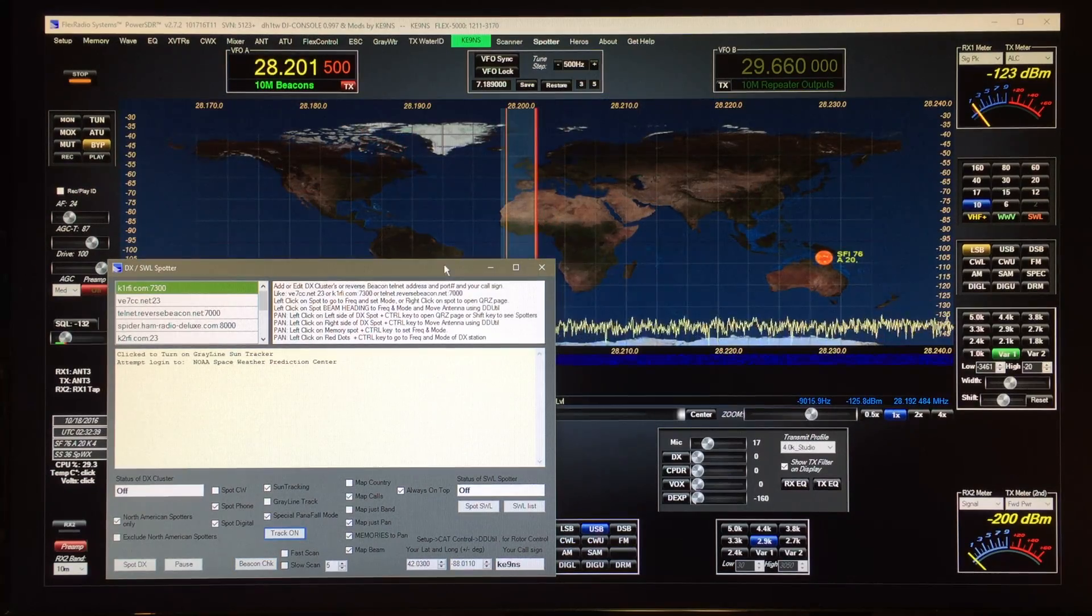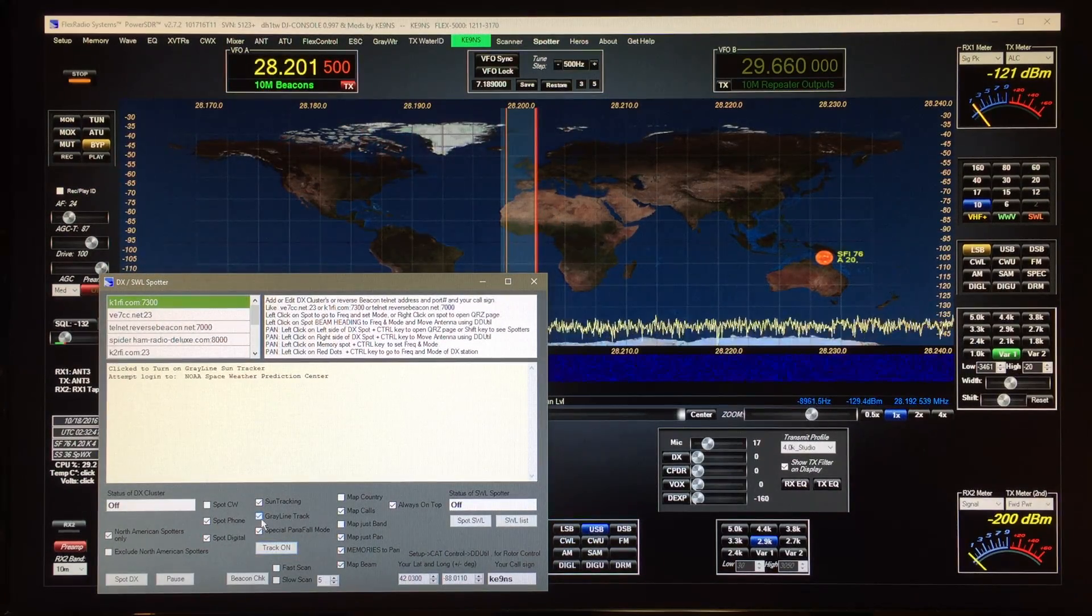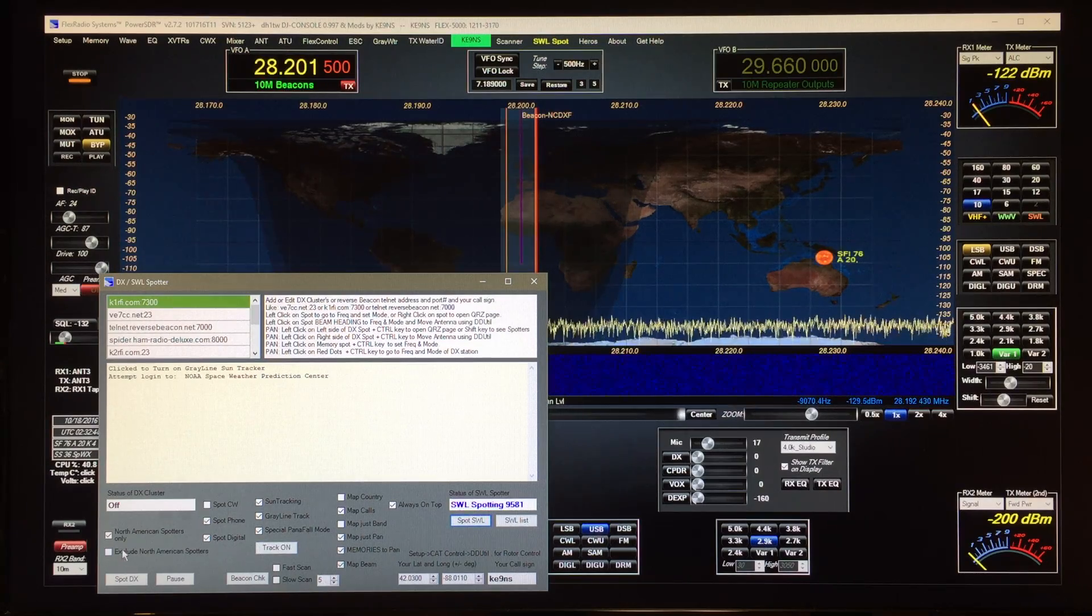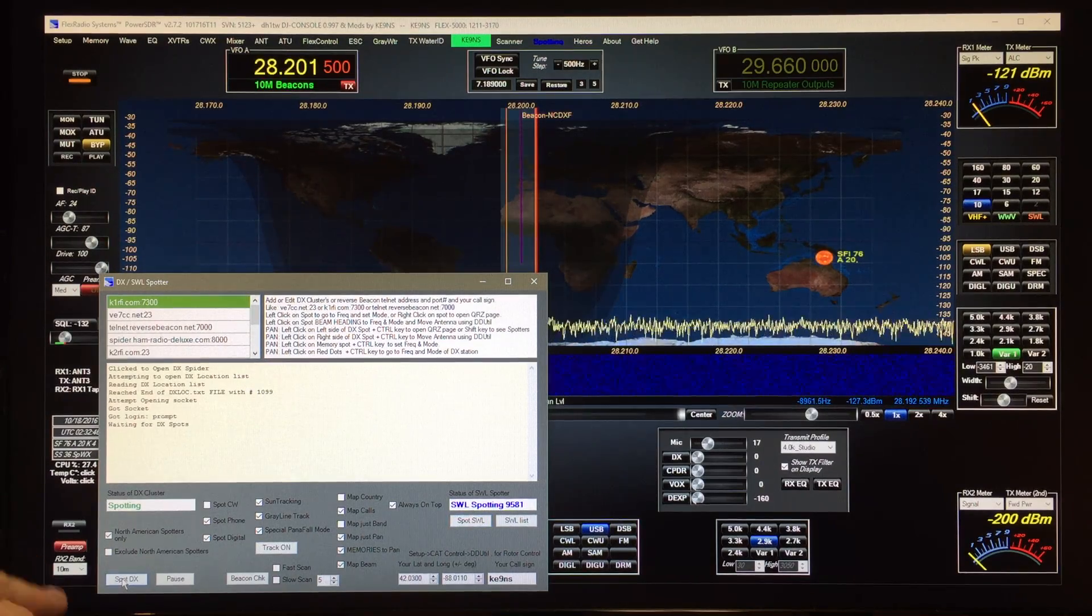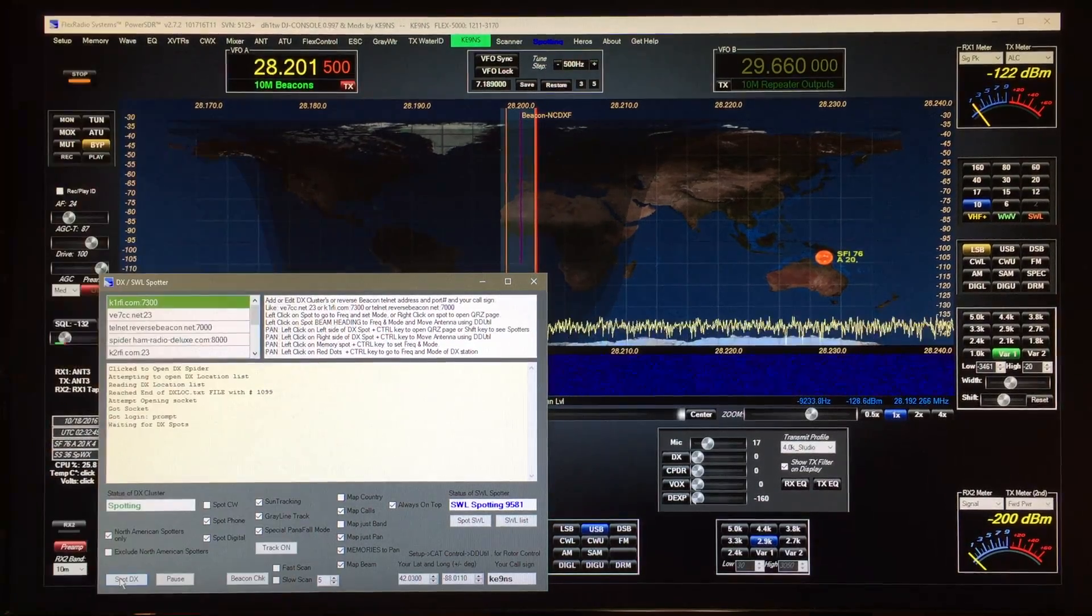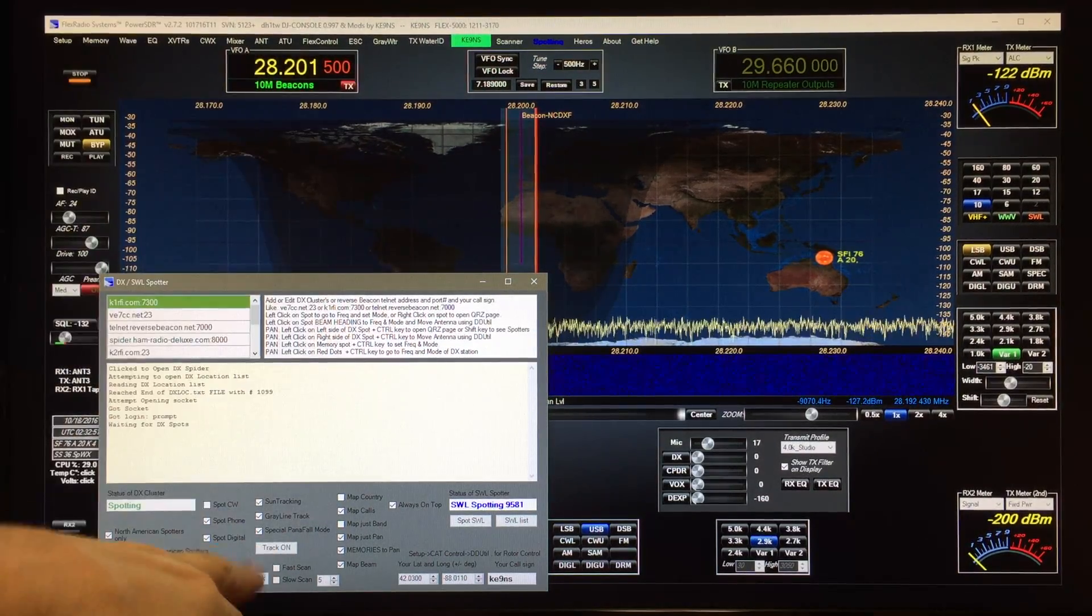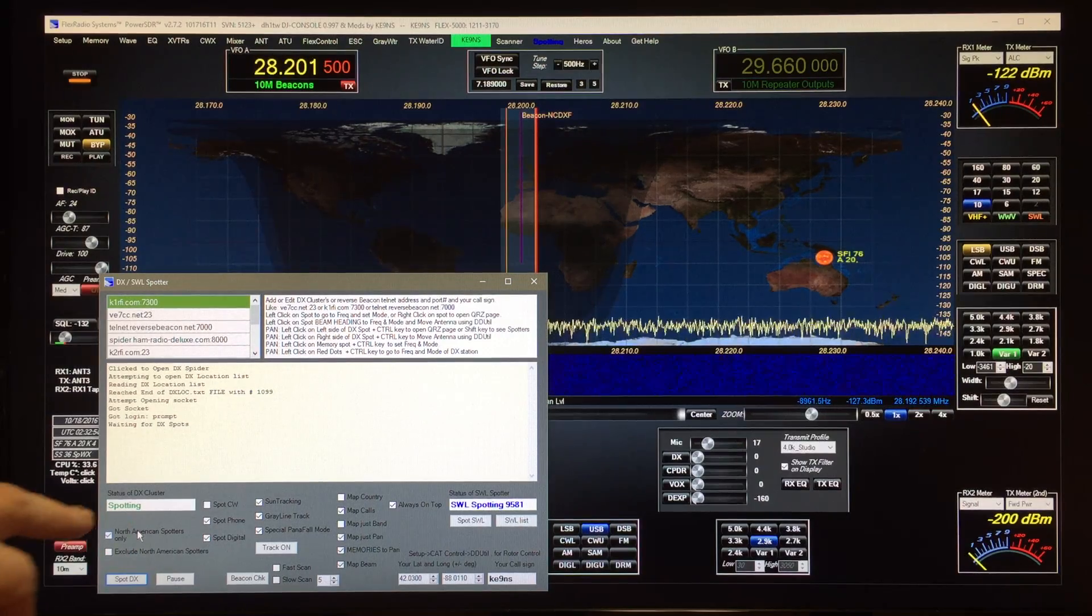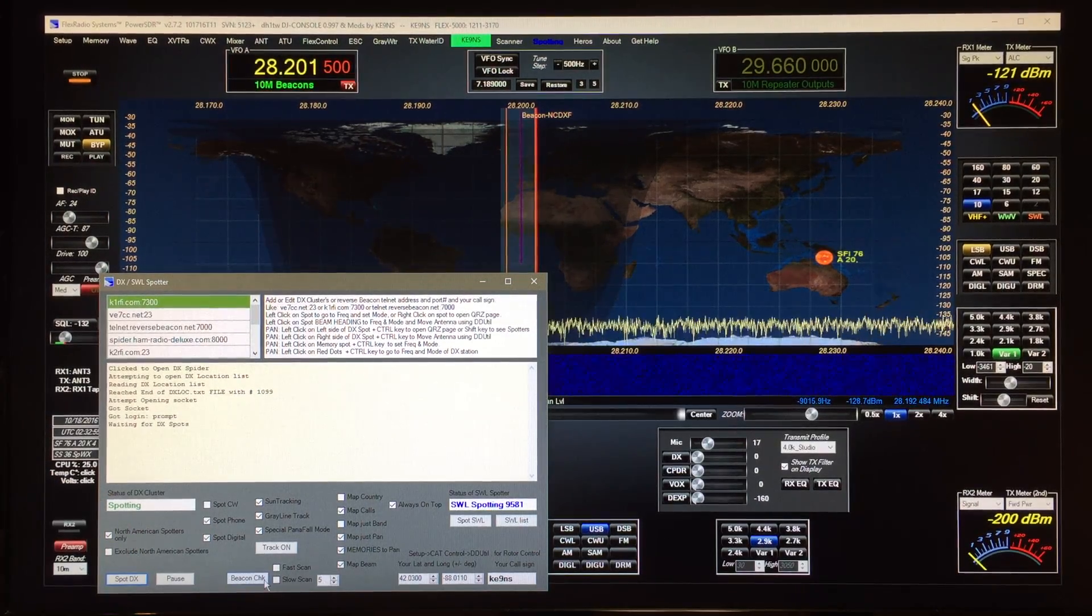And I can enable my normal tracking window if I want, and shortwave spots, and enable the DX cluster. The cluster's got to be off when you're doing the beacon. The map can be on, doesn't matter, but the cluster has to be in the off position in order to run the beacon.